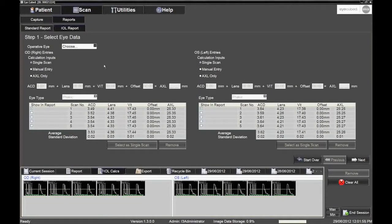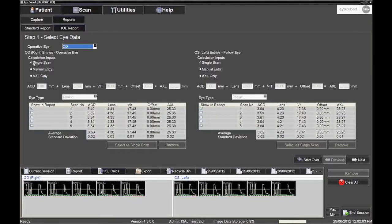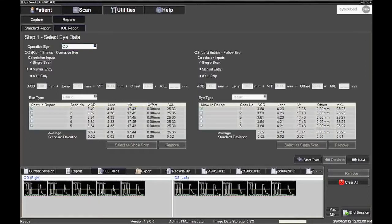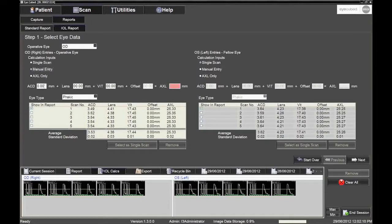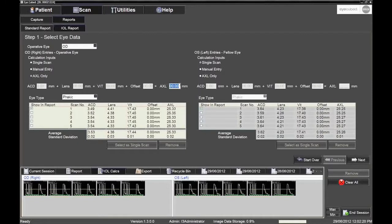The screen with variables previously chosen by the physician will appear. Step 1. Ensure the correct operative eye is selected. Selecting Single scan allows for the default values to load. Selecting Manual entry allows the user to adjust the ACD, lens and vitreous values. Selecting Axial only allows the user to adjust the axial length. Click the Next button.